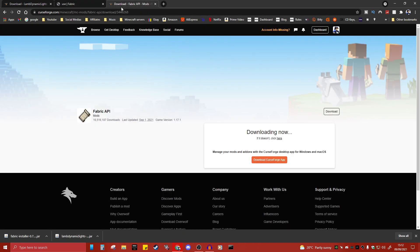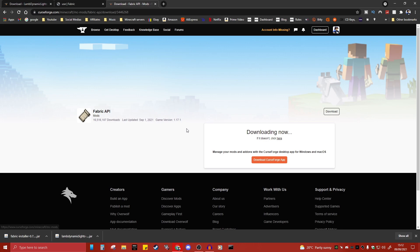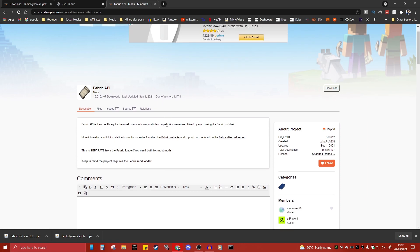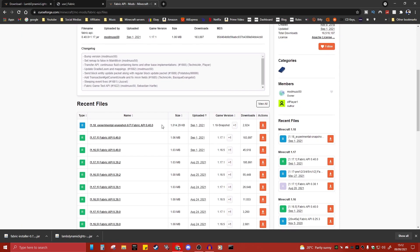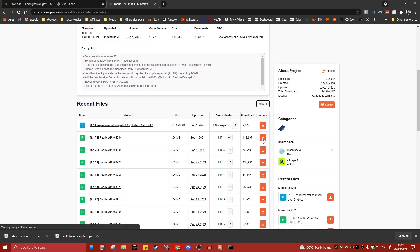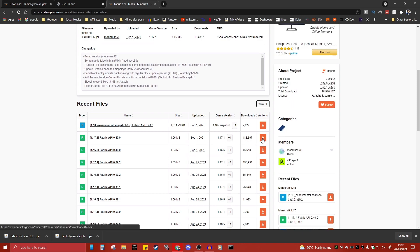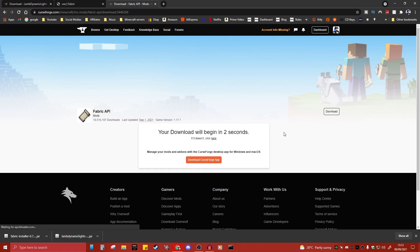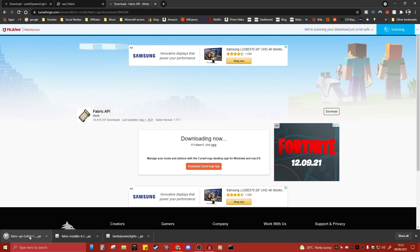The next website you're going to want to go to is the Fabric API site — link in the description below. Click on Files, scroll down until you see 1.17.1, then click the download button. Wait five seconds and it should start downloading. Click Keep for this one as well.